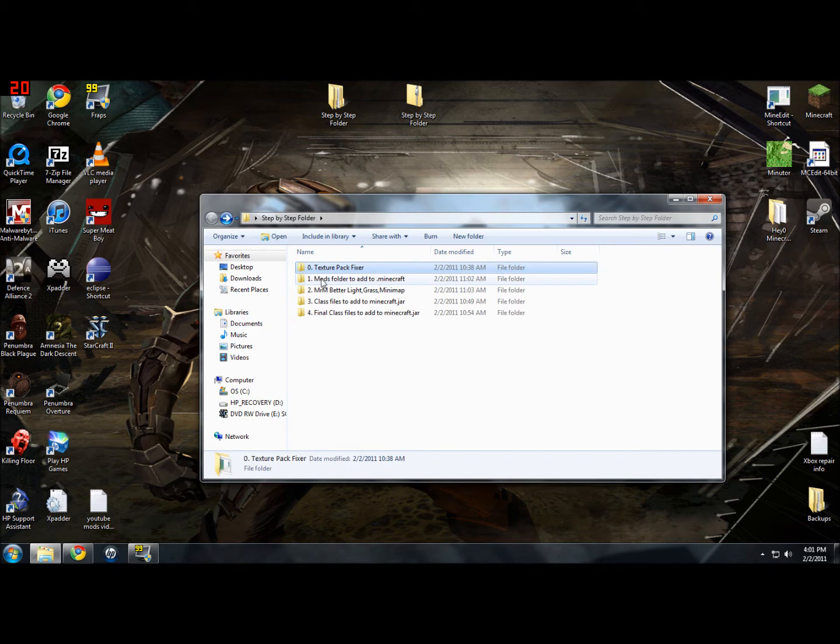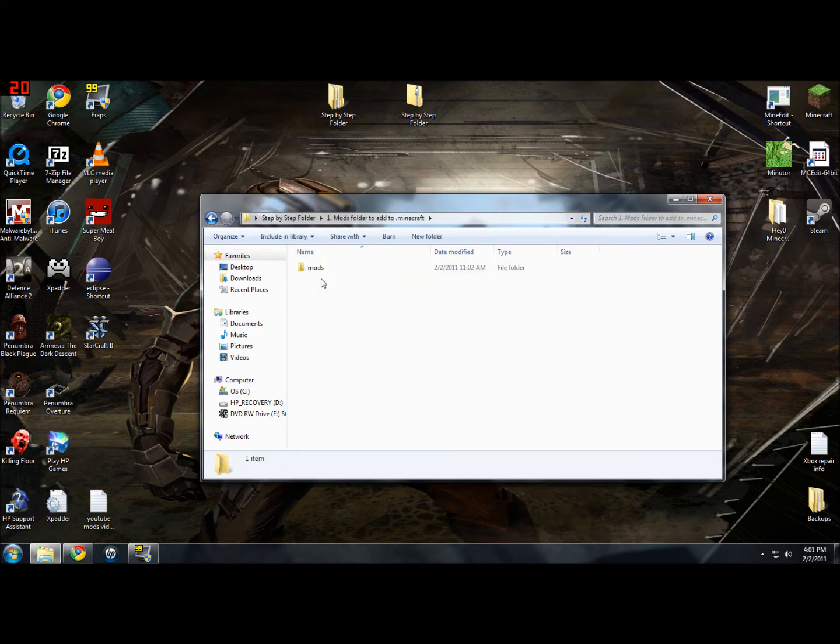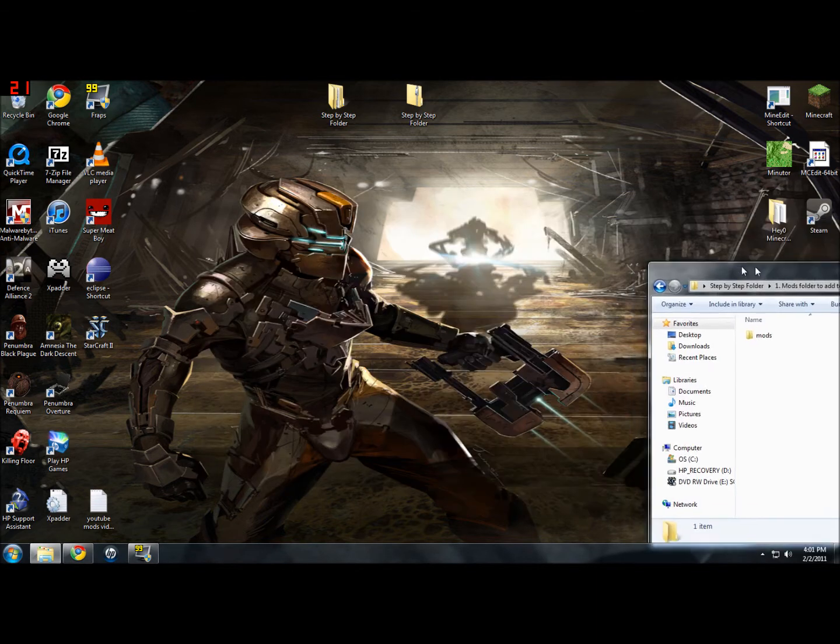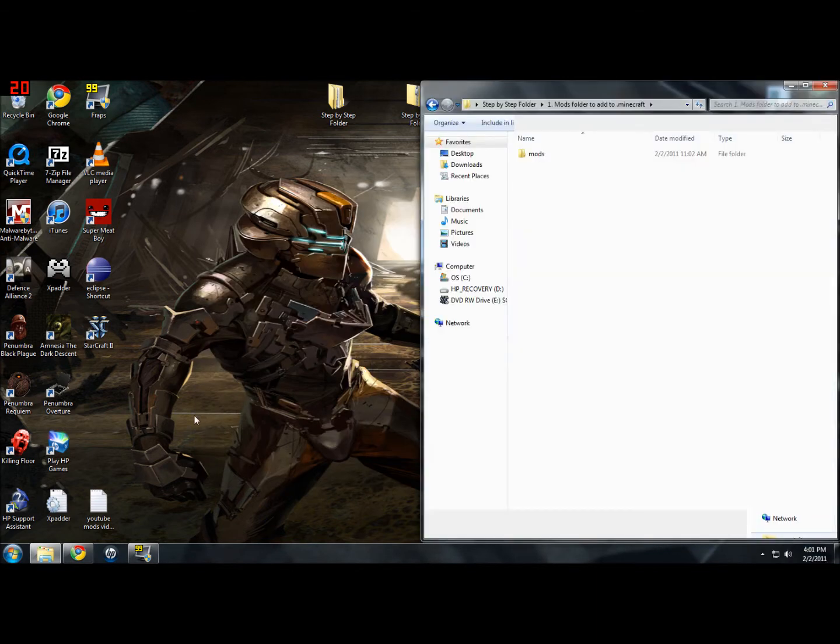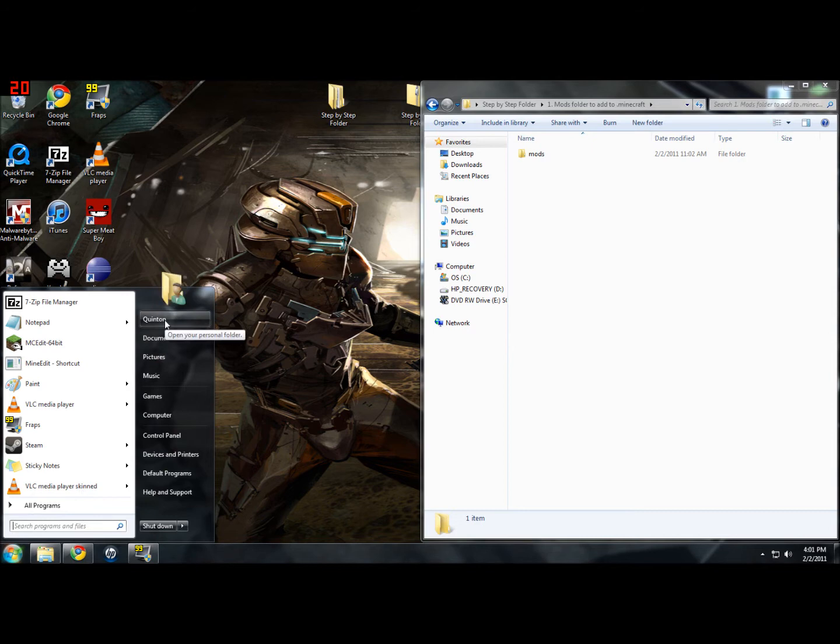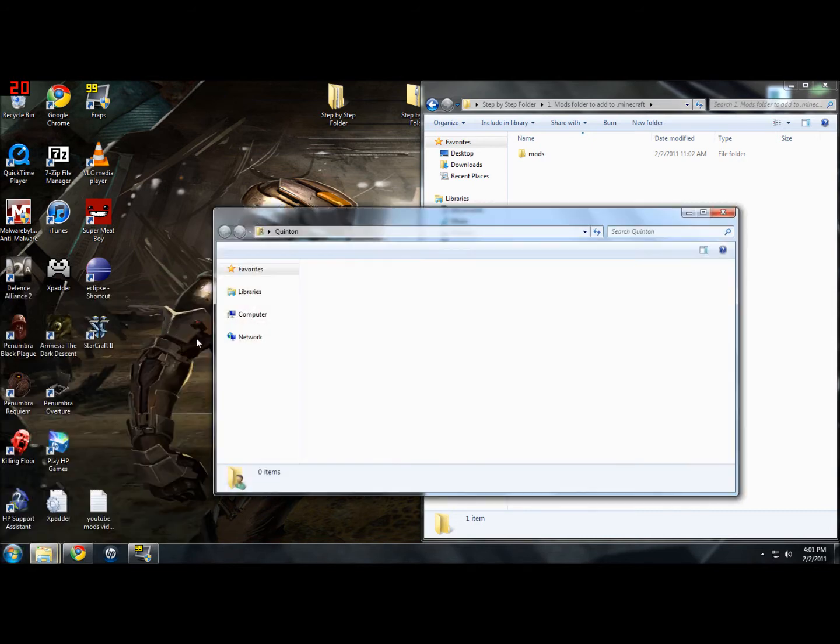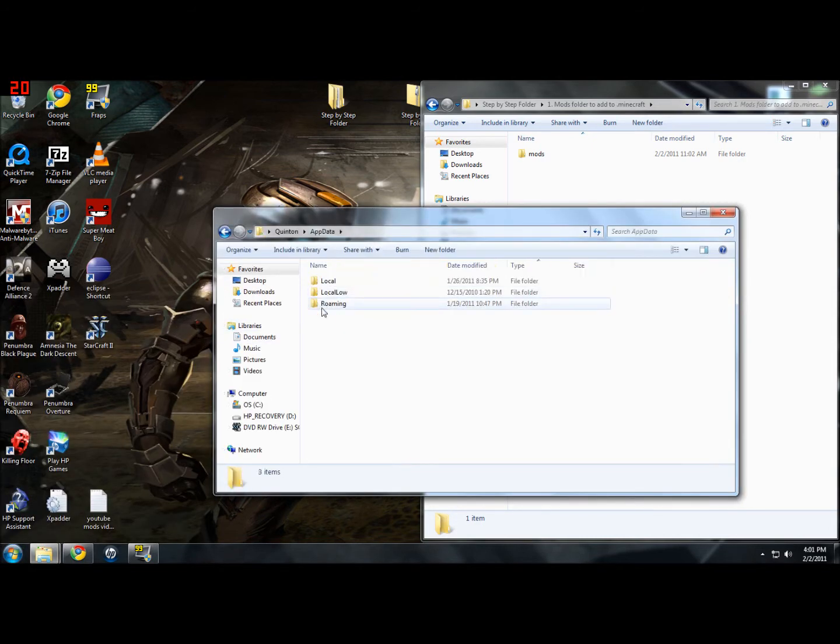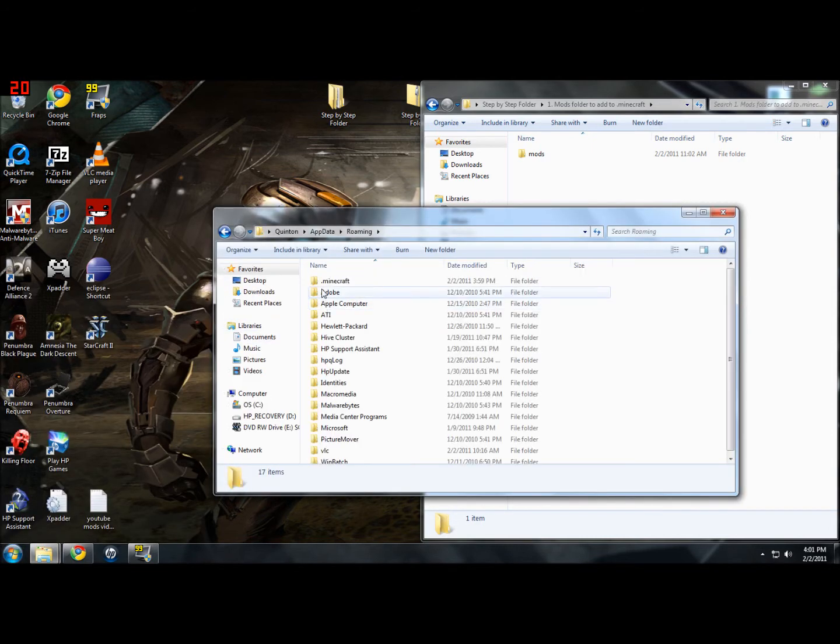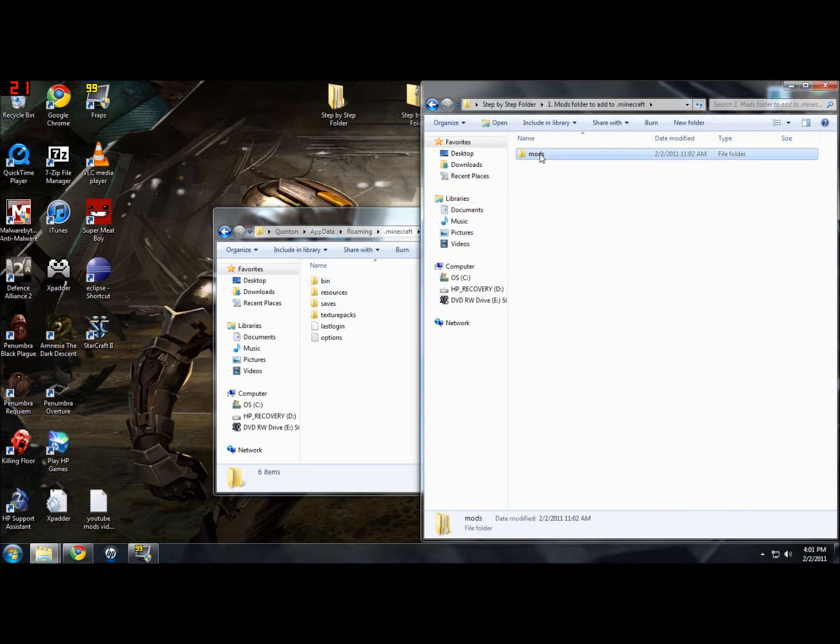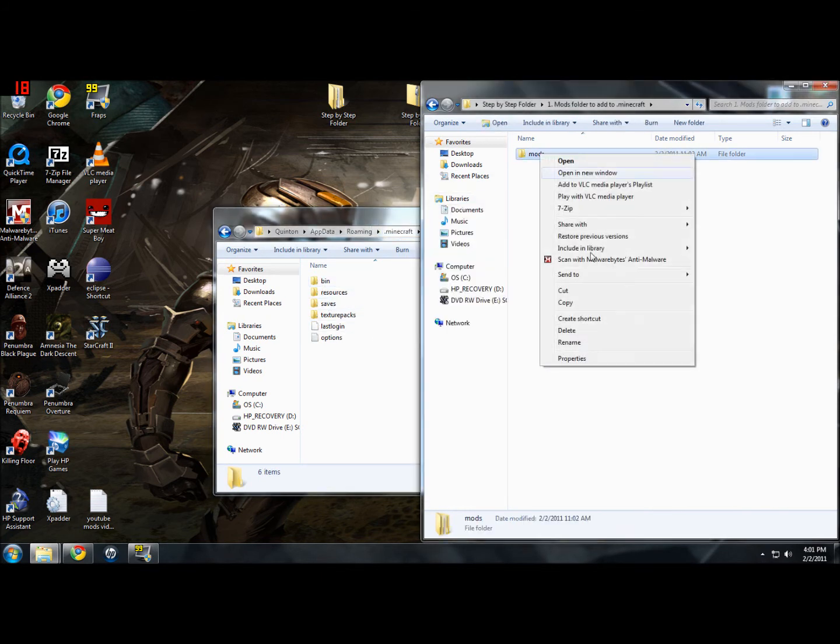Step 1. This is the folder you want to add to .minecraft, much like it says. You're going to want to go open a new computer thing here. Go to your user, app data, roaming, .minecraft, and then this is where it goes, just in .minecraft.